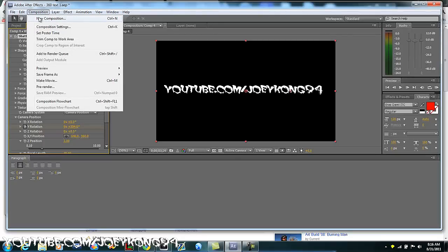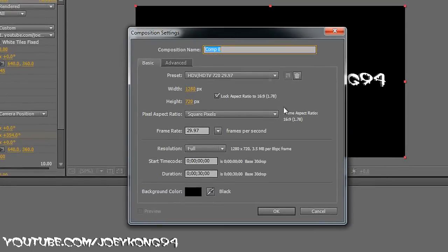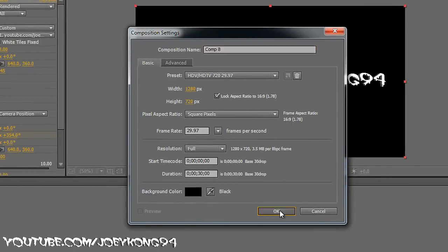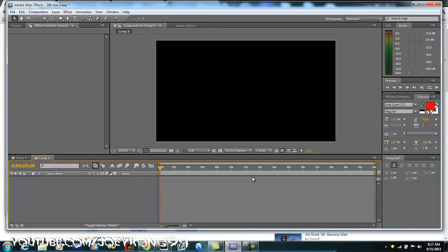So anyways, you're gonna go to new composition in After Effects CS5 or 4. Match these settings, just pause the video, I'm not gonna sit here and read them all off. So anyways, get to here.